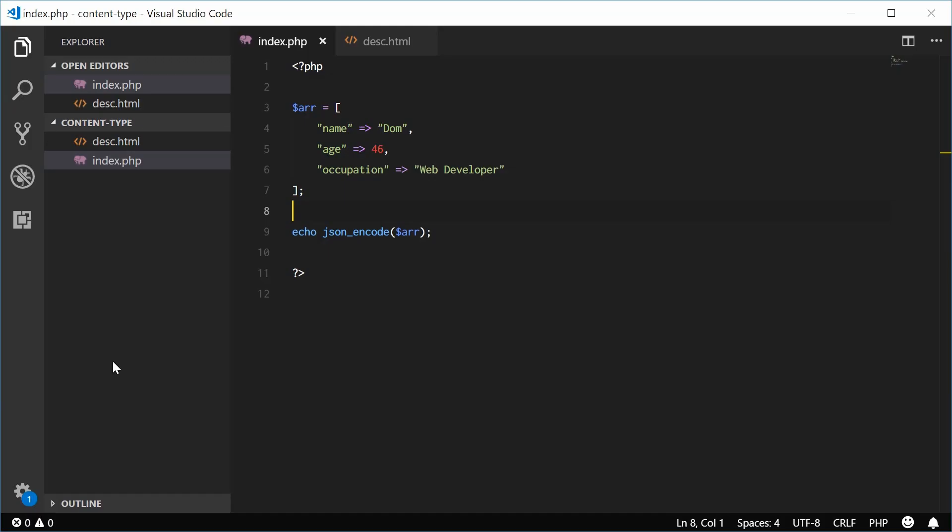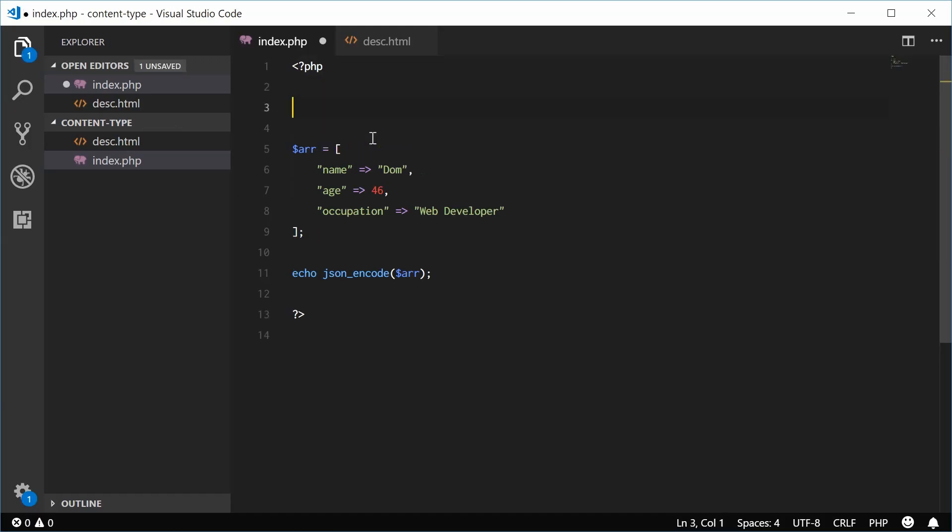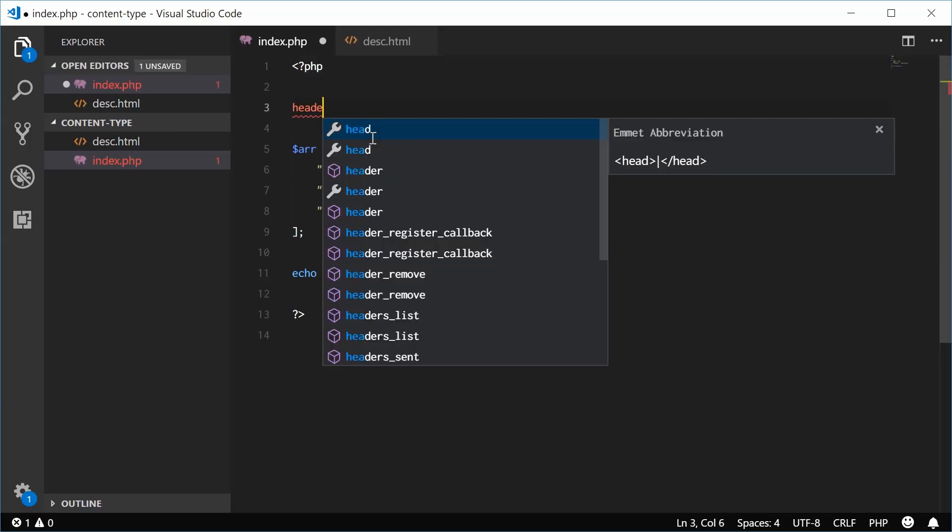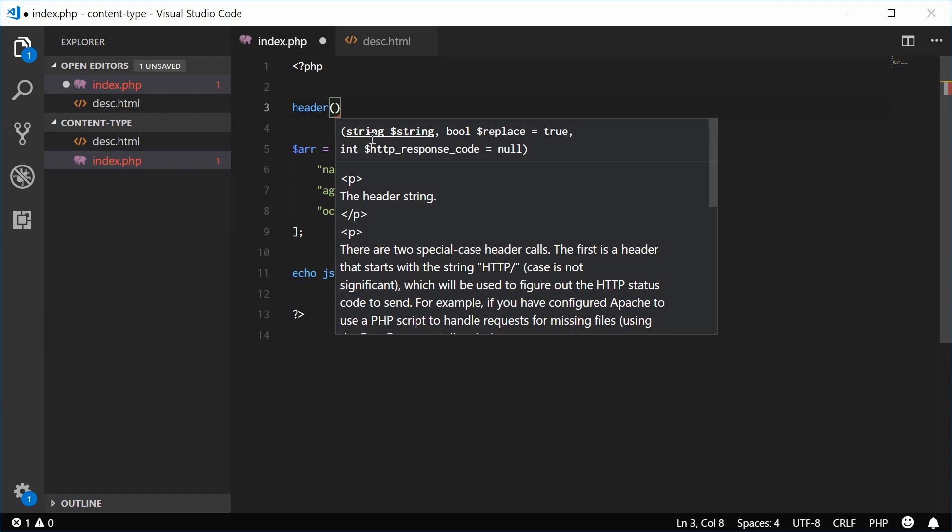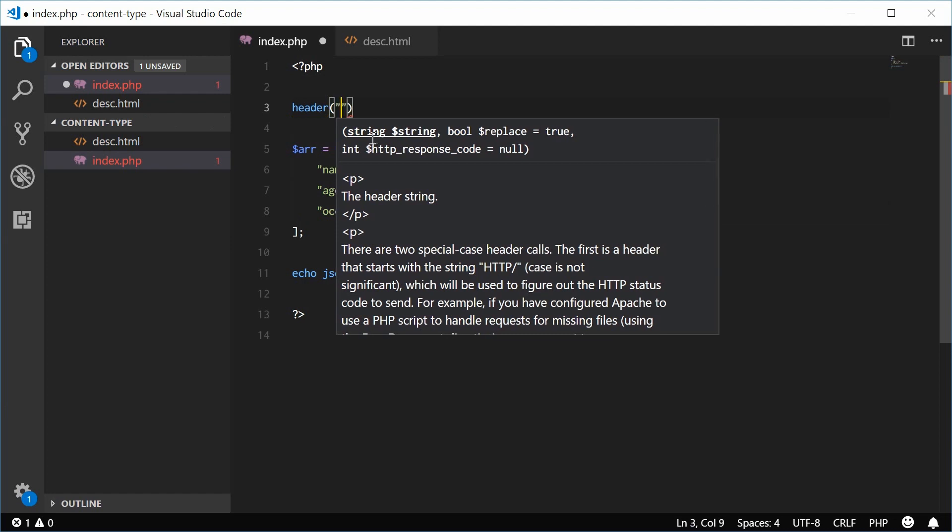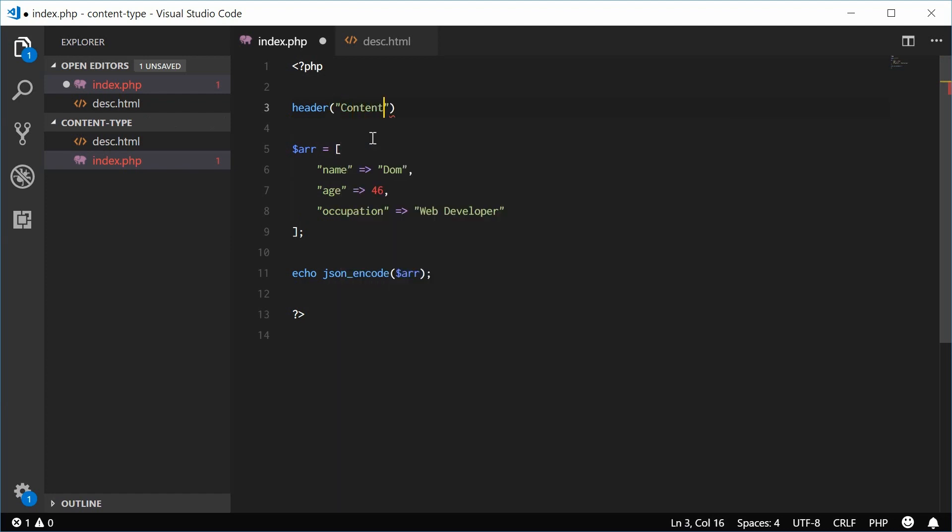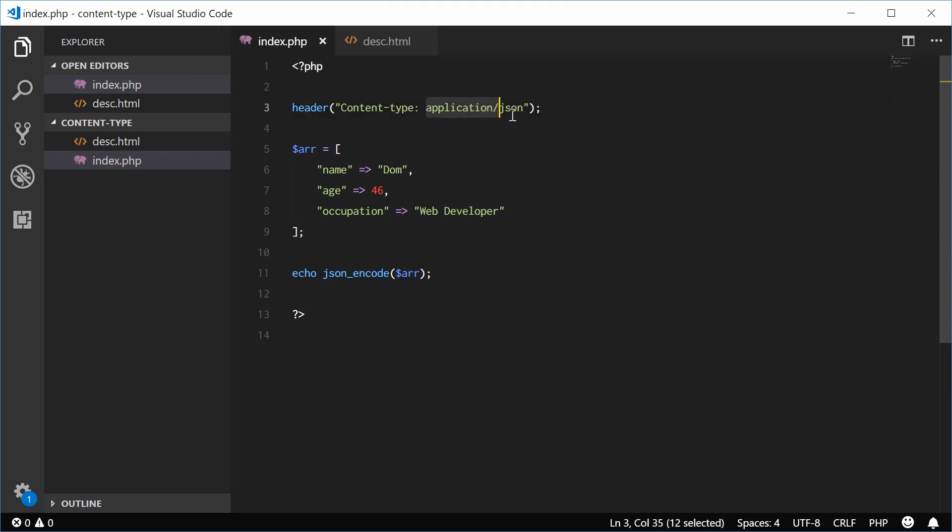So back inside here, let's set the content type header using the PHP header function. I can put content type like that and say application slash JSON. So I can save this now. And by the way, this is the standard JSON content type or the mime type.